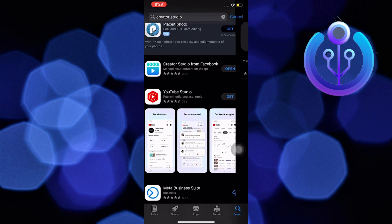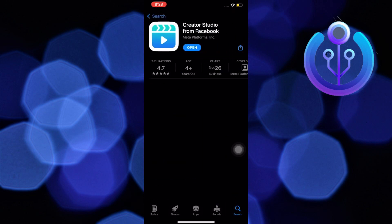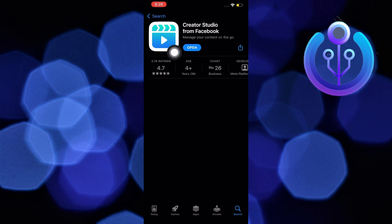Once we are here, all you are going to do is look for Creator Studio from Facebook. Make sure you download this application already in your mobile device. If done, just click on open.